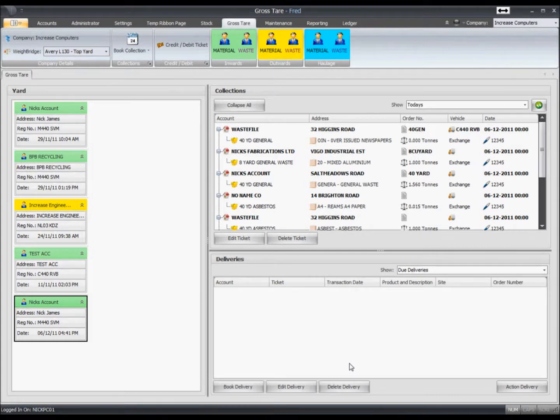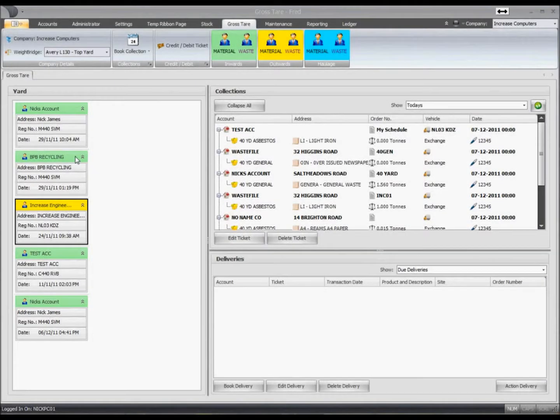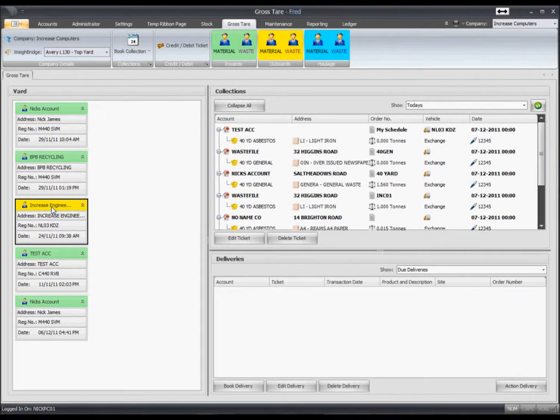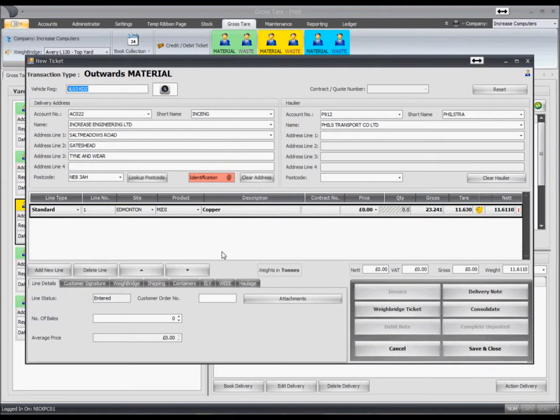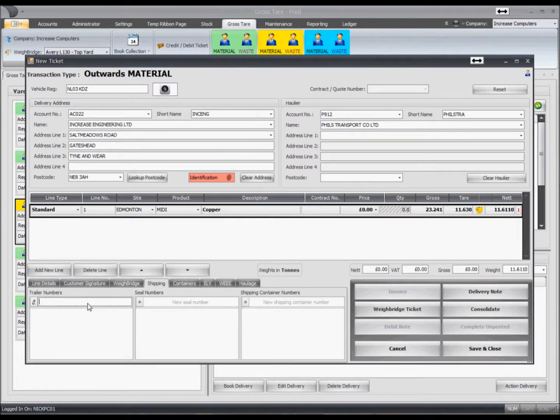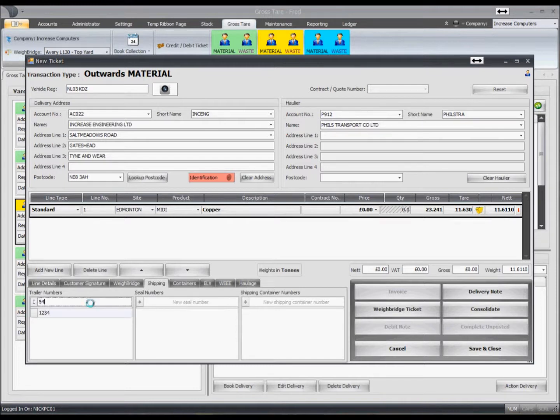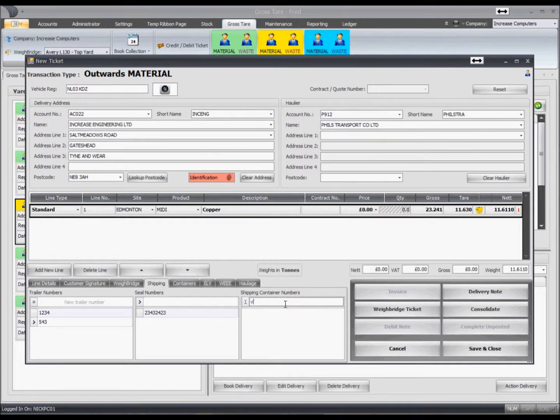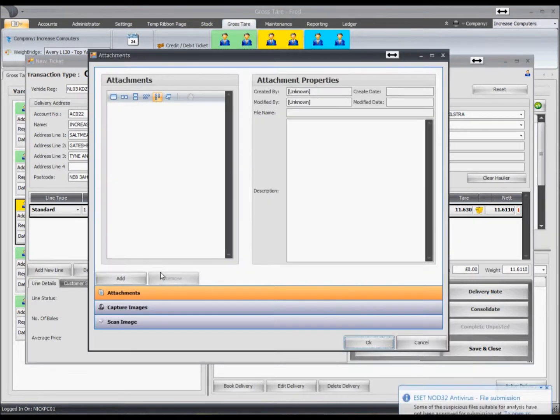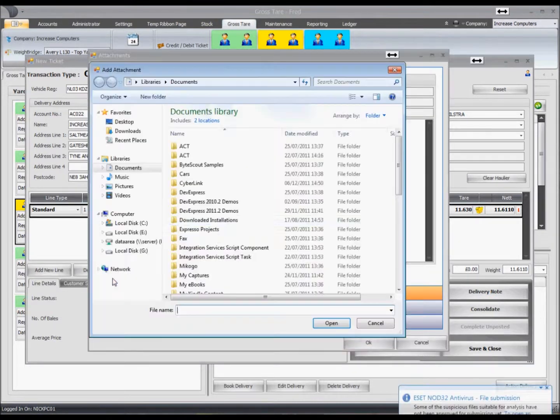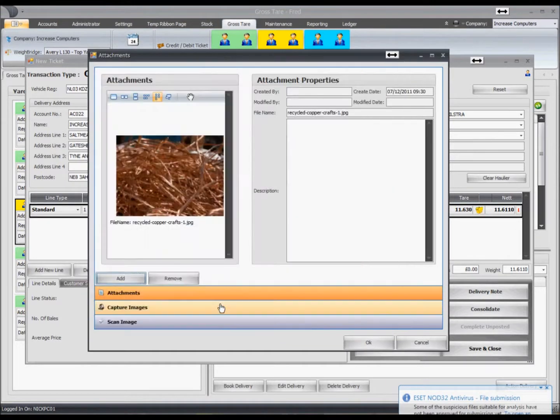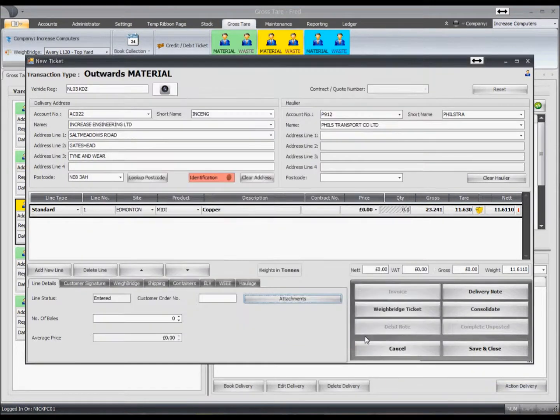Just a couple of more things to mention before we move on. If we go into an outward ticket, at the foot of the screen you'll see that we have several tabs: the customer signature, weighbridge, and shipping. If we go into the shipping tab, within here we're able to store multiple instances of trailer numbers, seal numbers, and container numbers commonly used in export. So if we click on the line details, we can see that we have an attachments function. Job done.